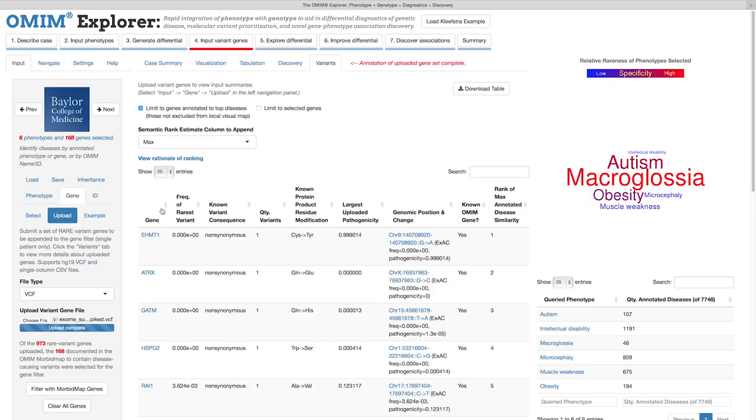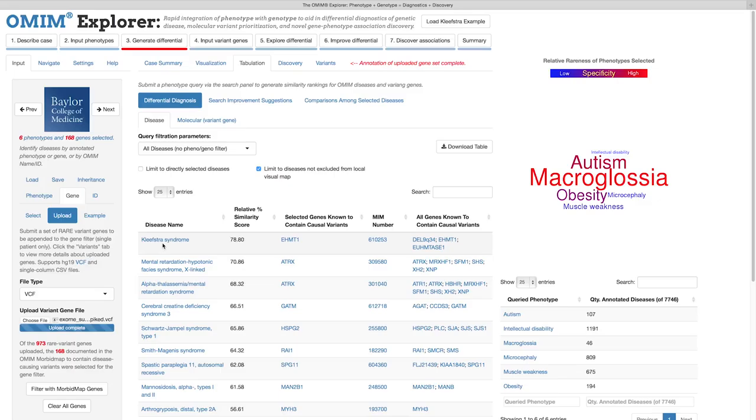If we go back to Step 3, we can also see that the disease differential has been automatically filtered to only diseases causally linked to the genes we just uploaded, giving Kleefstra Syndrome the top spot.